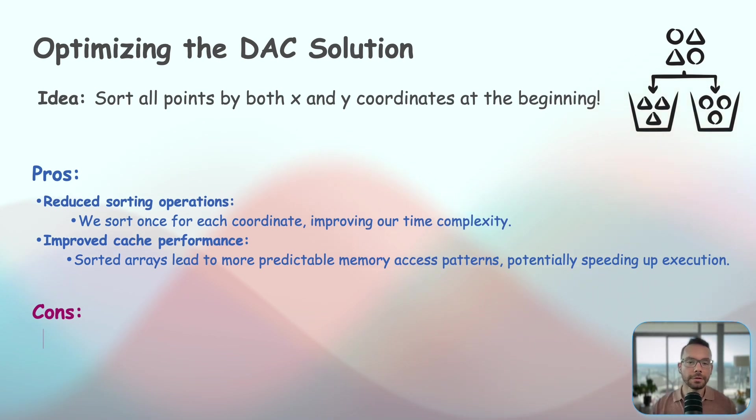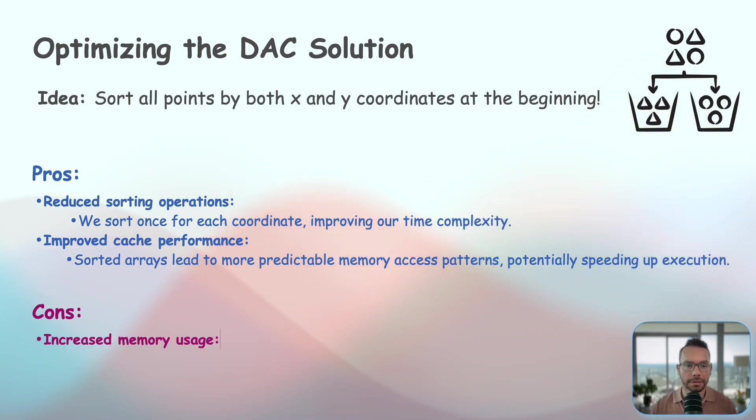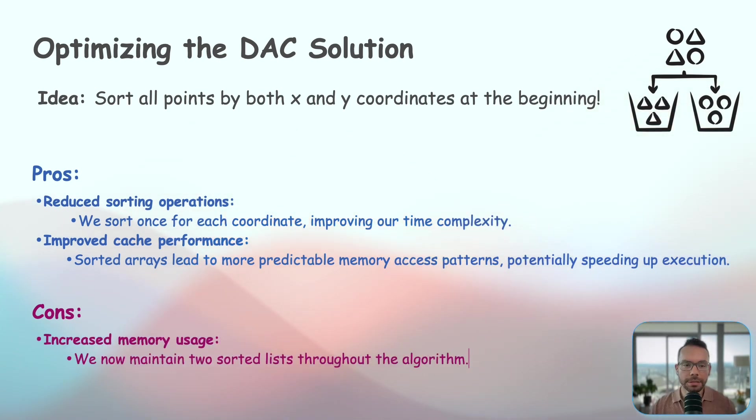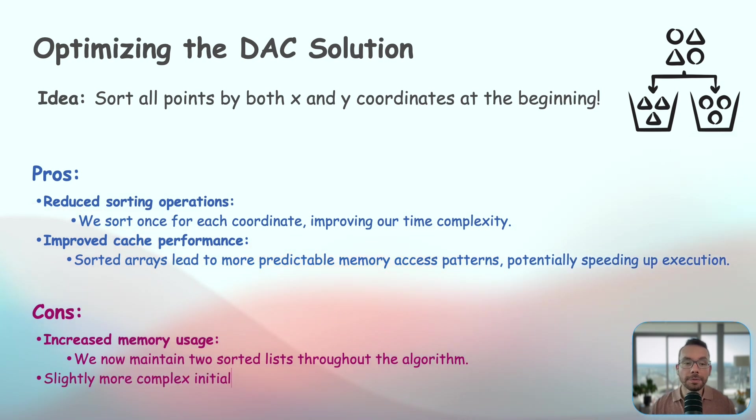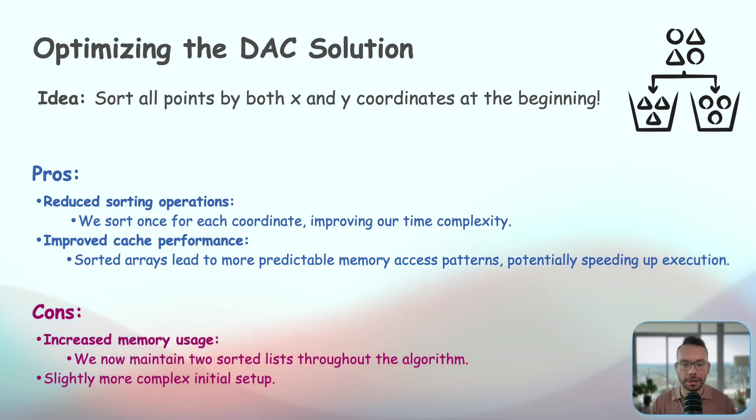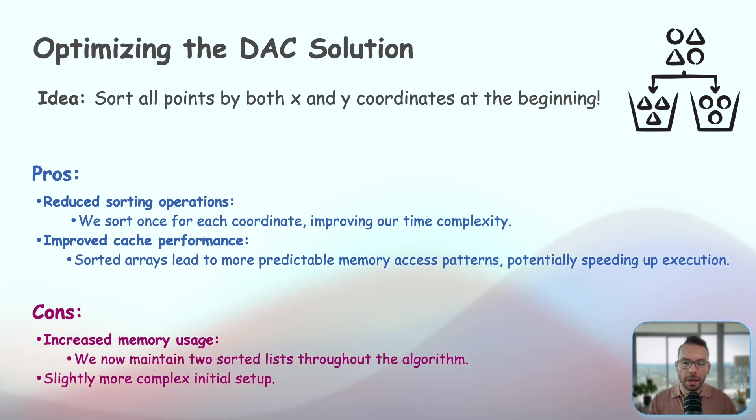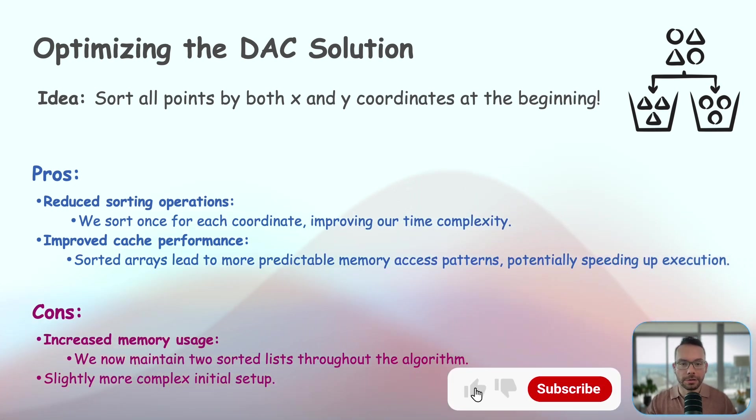This is interesting because this optimization showcases a common theme in algorithm design, trading space for time. We're using more memory here to achieve a faster solution.